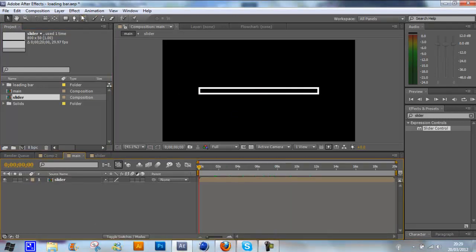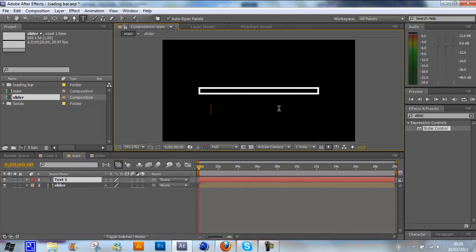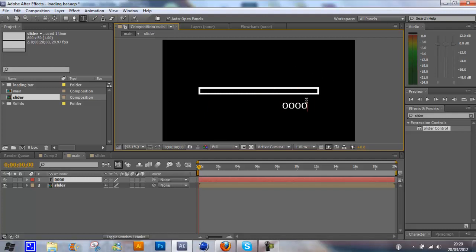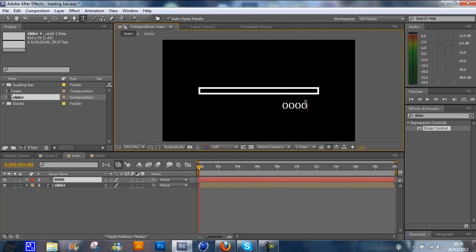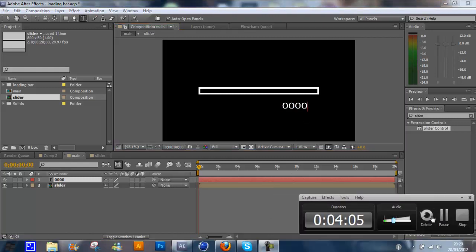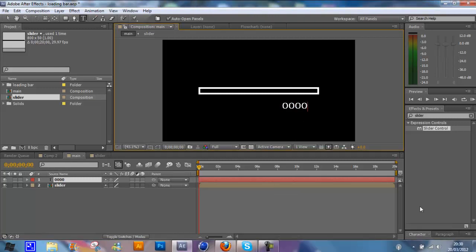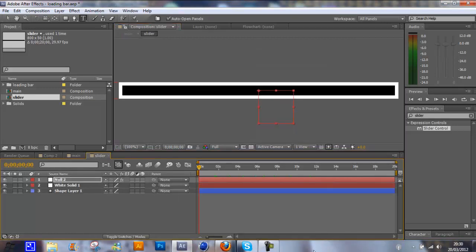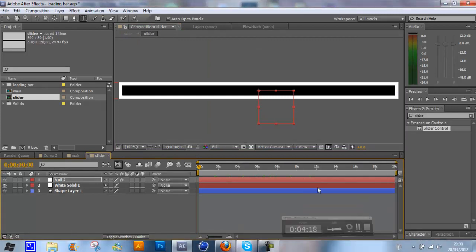Go up to the text tool, click, and type in just four numbers. I'm just going to do four zeros like that. Make sure you choose a font which doesn't go up and down, so it's all the same size. Now you've created the text, it doesn't really matter where it's placed at the moment.